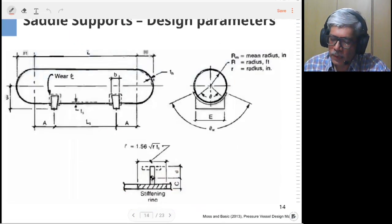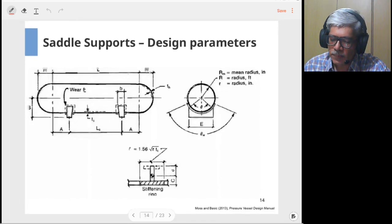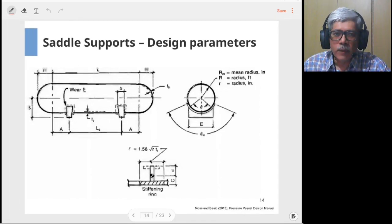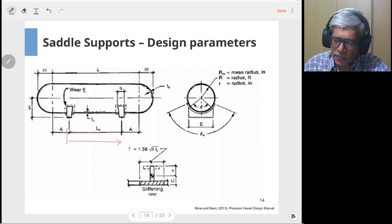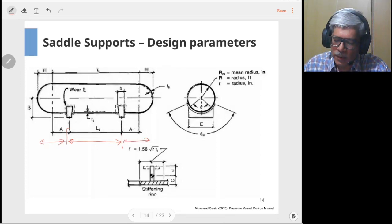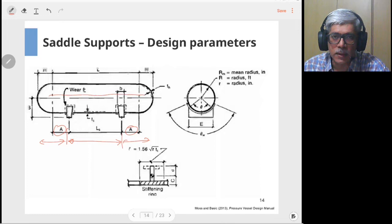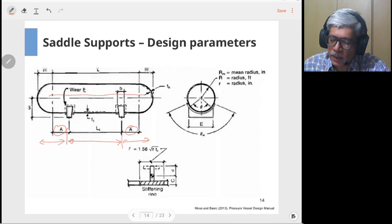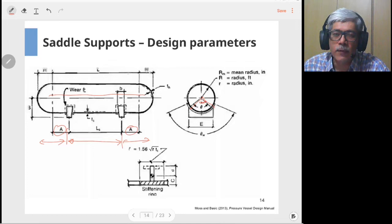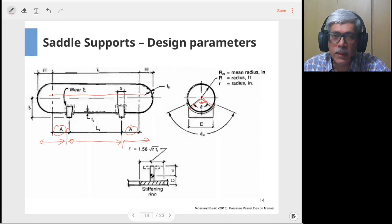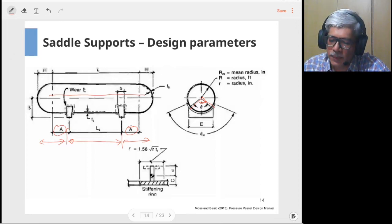In the design of saddle supports, important design parameters include the span between saddles, which determines the overhang — parameter 'a' gives the amount of overhang. The location of supports is optimized to minimize bending moment in the horizontal vessel. Another important aspect is the angle subtended by the saddle across the vessel, which is generally in the range of 100 to 130 degrees.